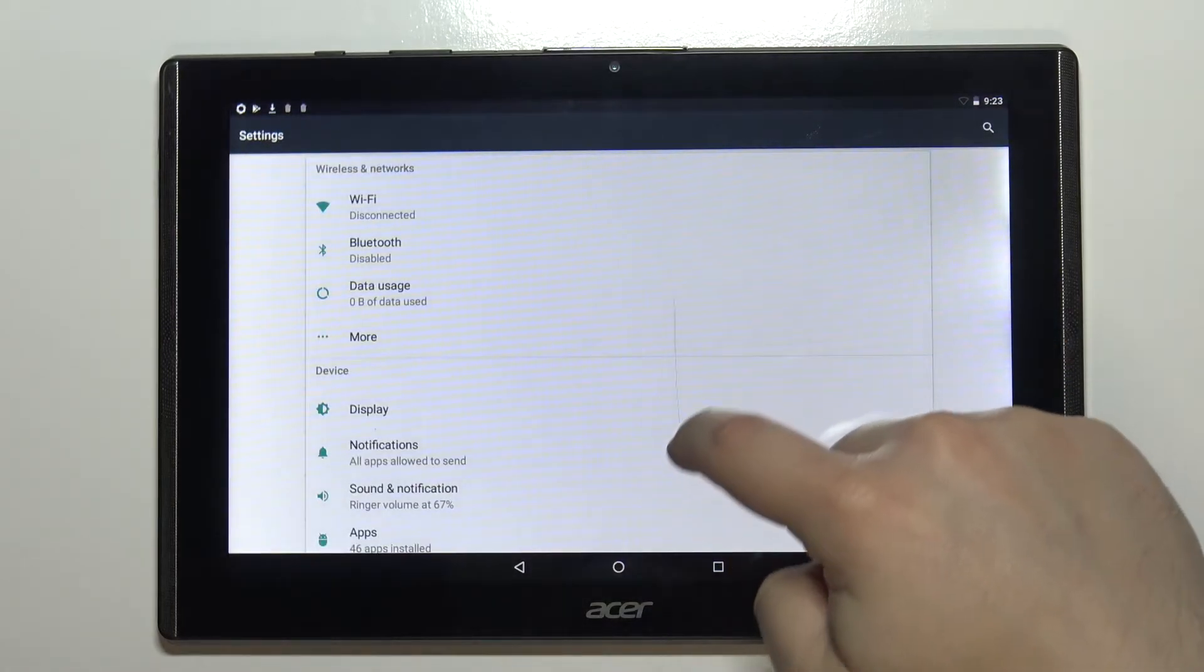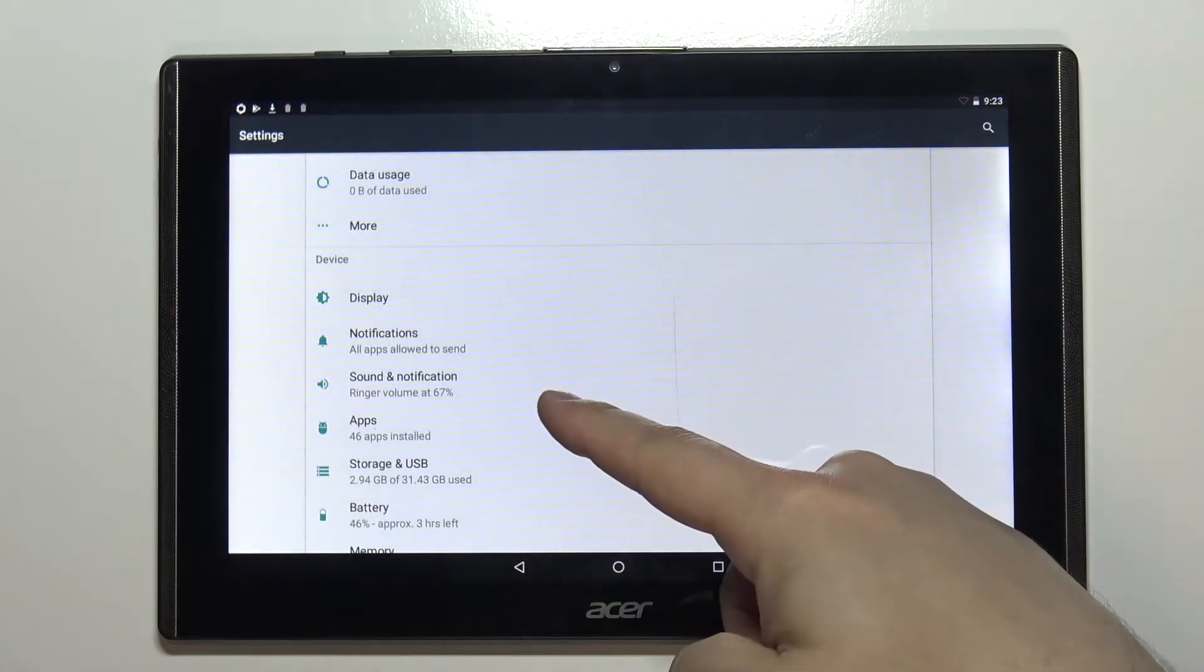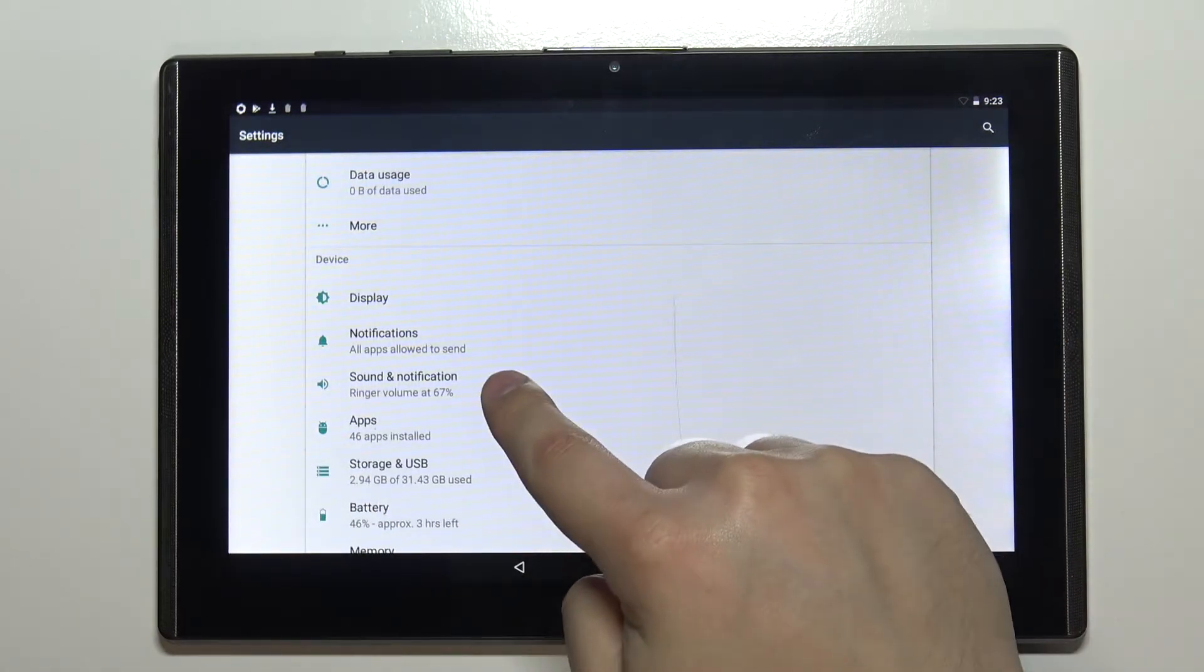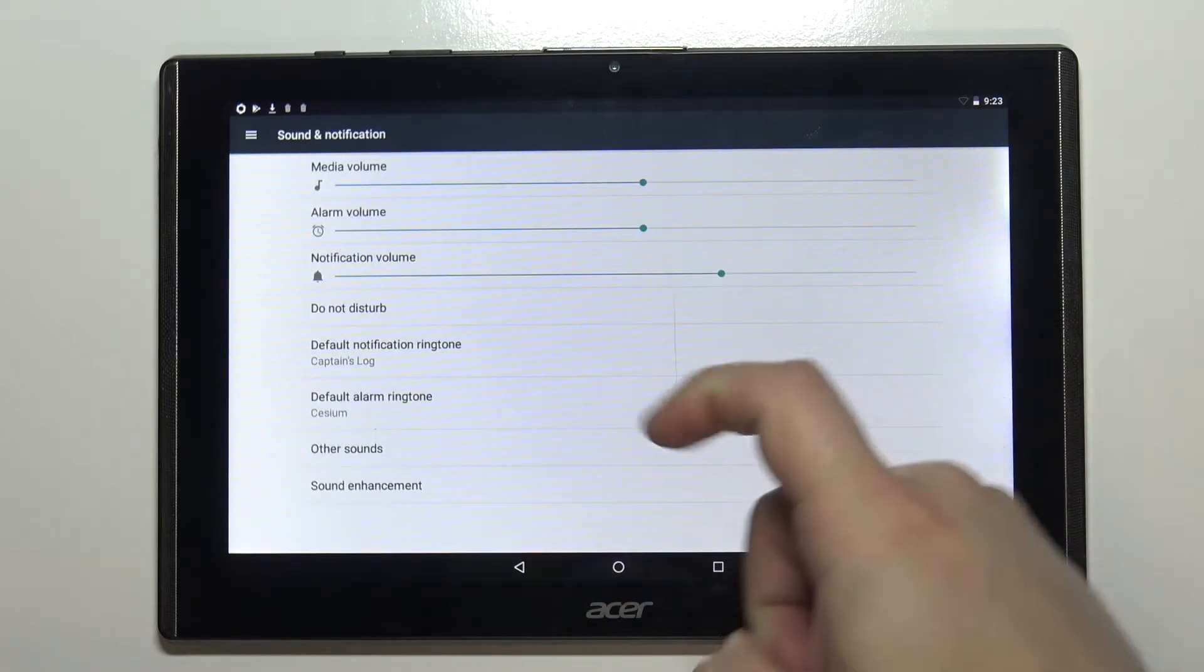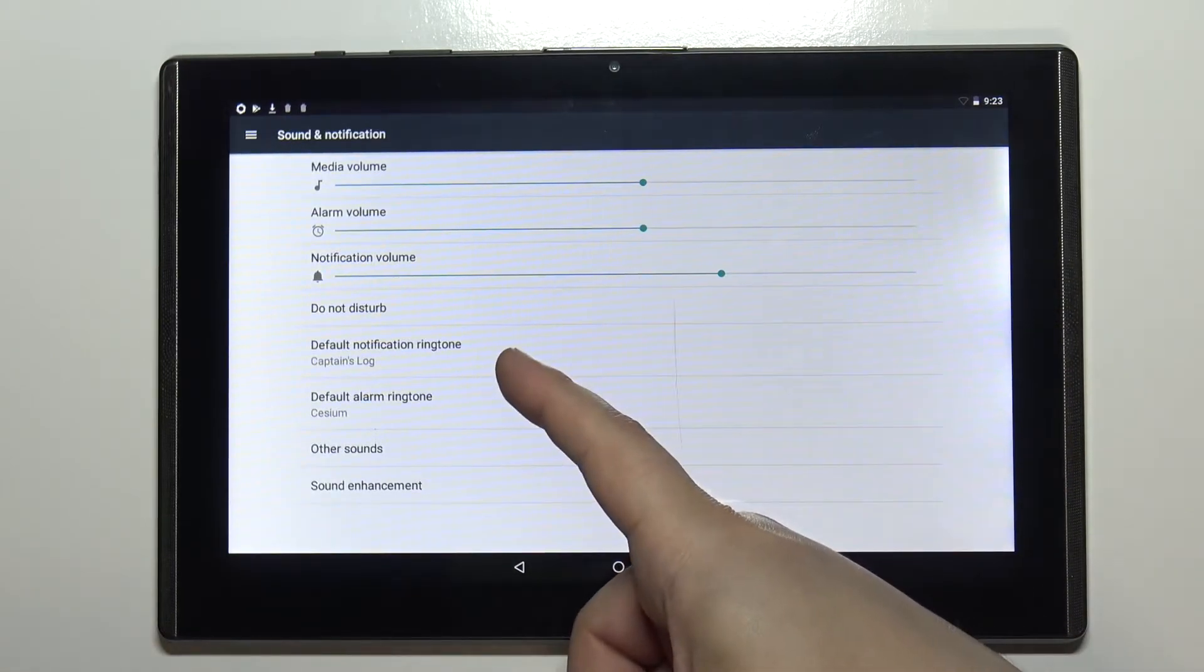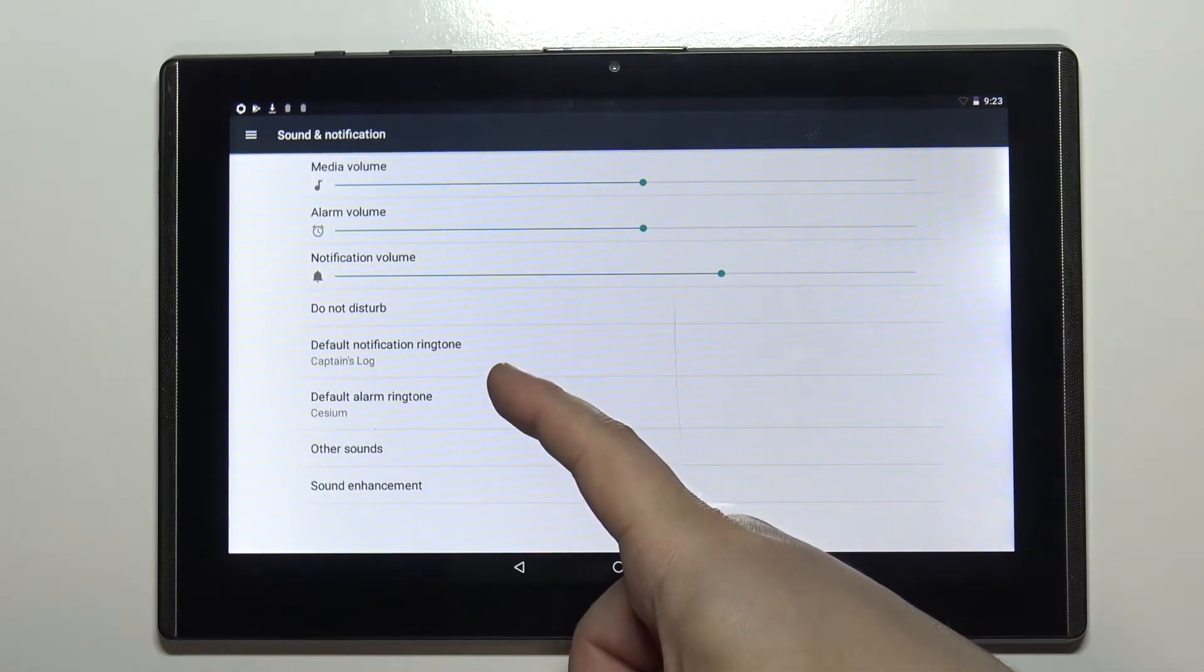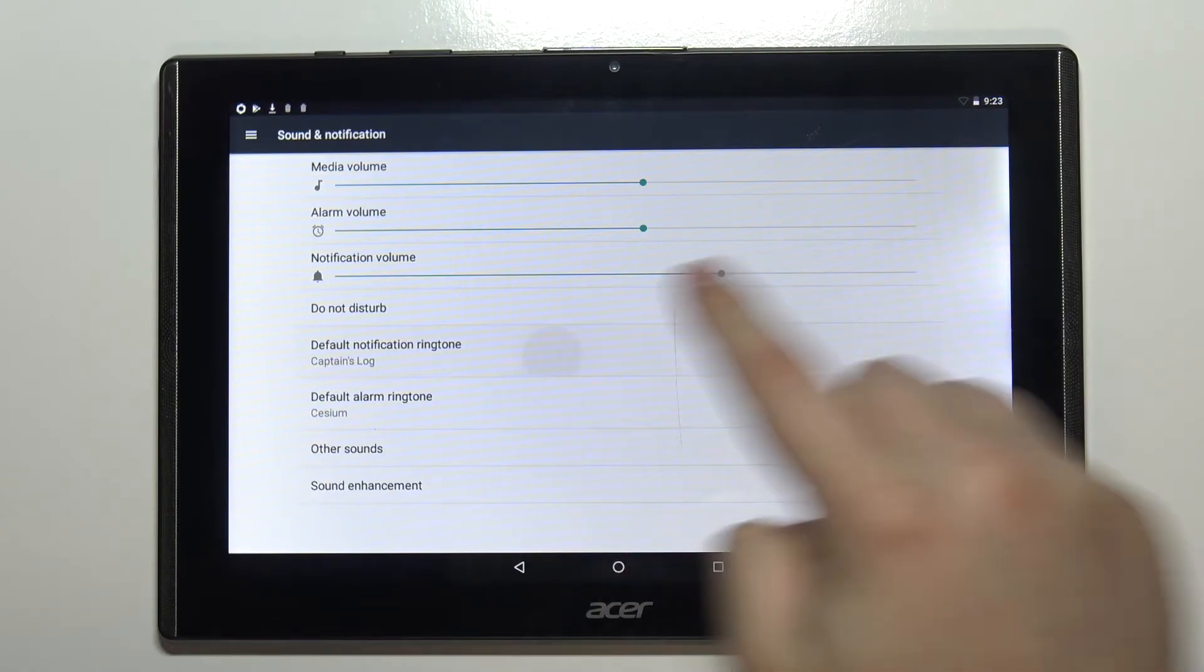In settings scroll down and select the option called sound and notification. And here we have the default notification ringtone. You can tap on it.